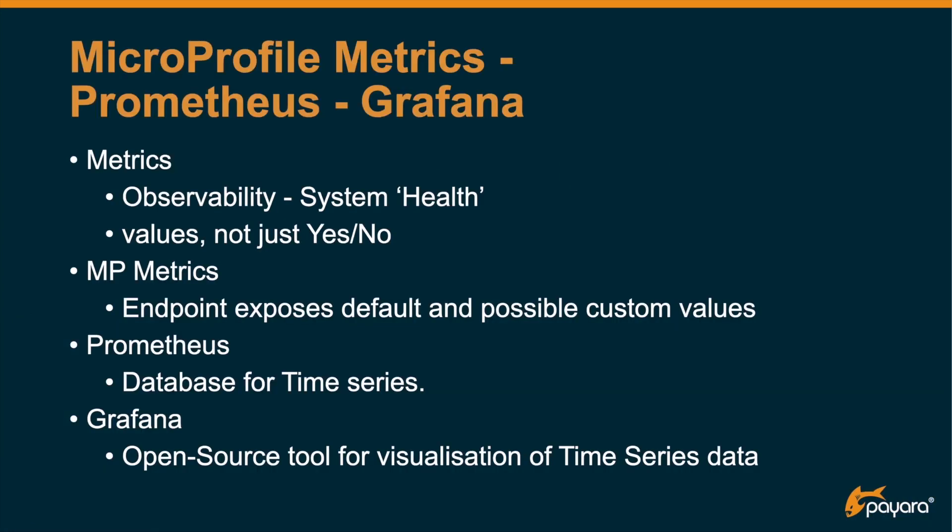So metrics are important for a concept which is called observability and you need to know what the system health is. MicroProfile Metrics gives you some values like the amount of CPU which is used, the amount of memory which is used, and not just yes/no values as in health.